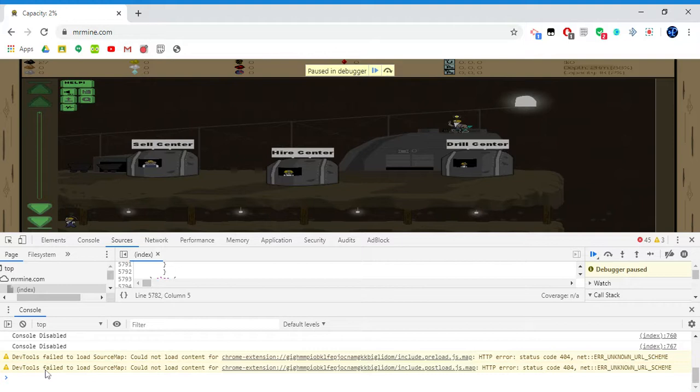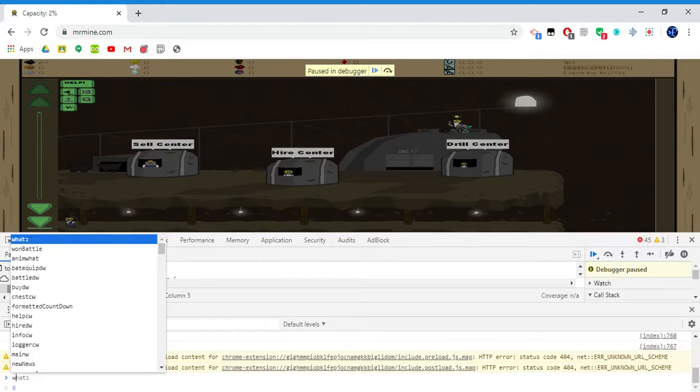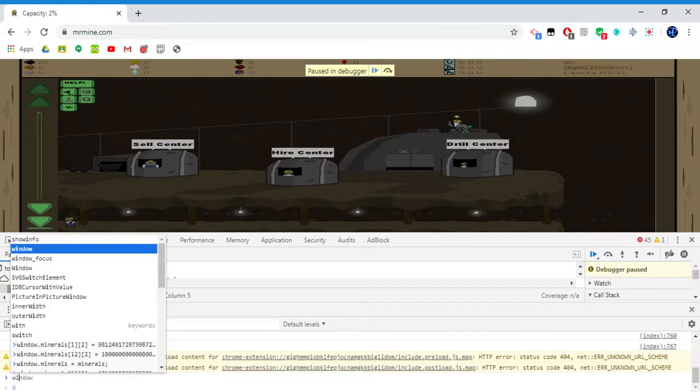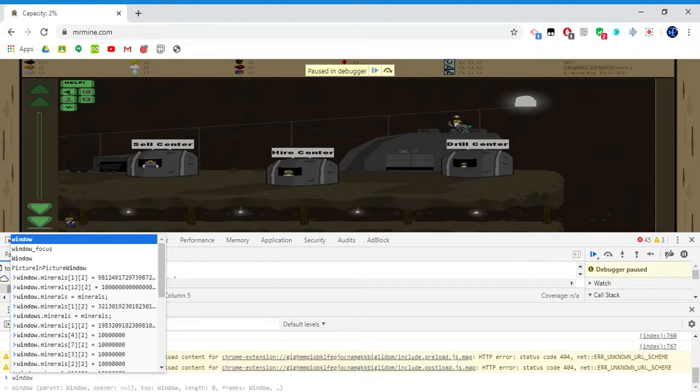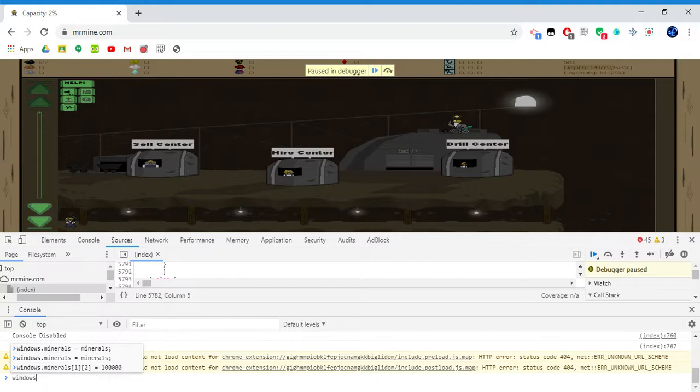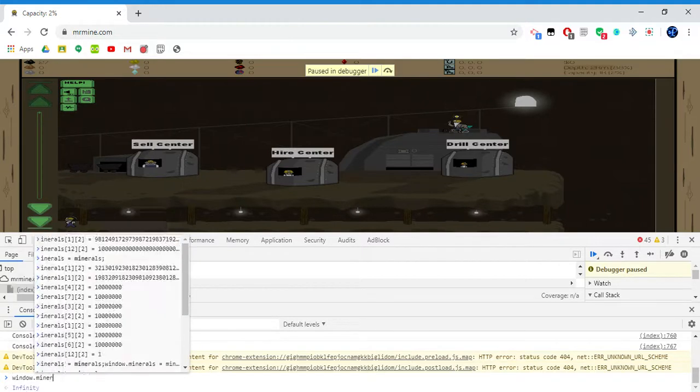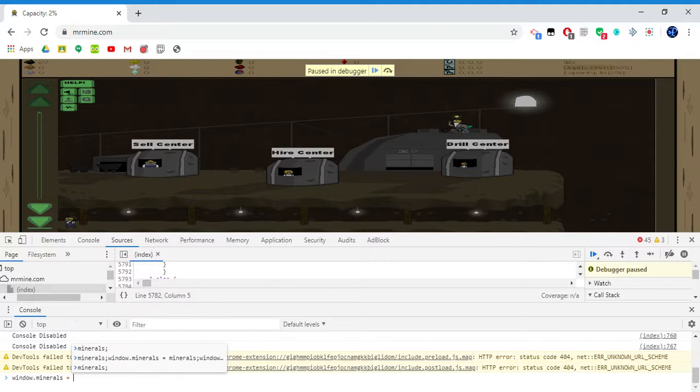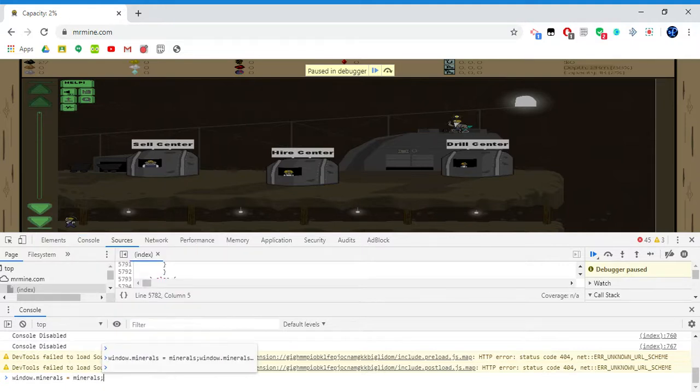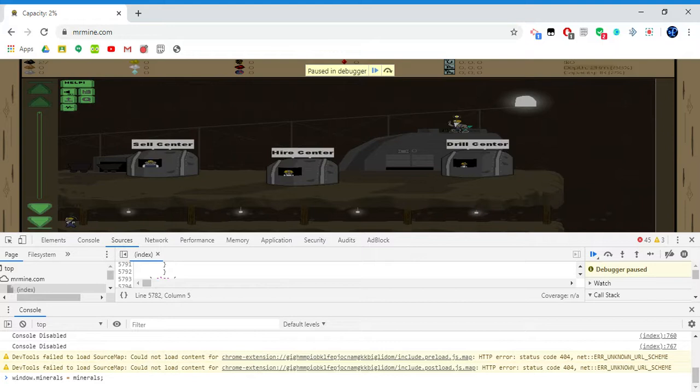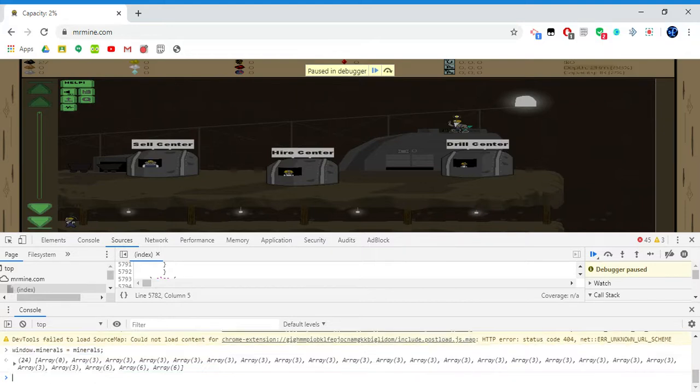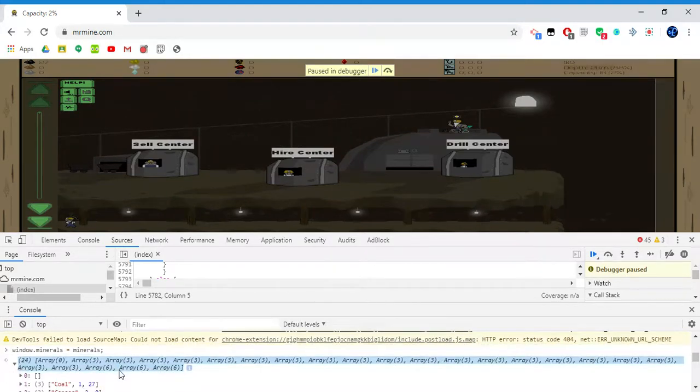Basically what the console does is you put all the codes here. What I'm gonna do is type in window—not windows, that'll probably mess the whole thing up—window.minerals equals minerals. And that's literally it for setting up the program. There you go, it should pop up like a lot of arrays.